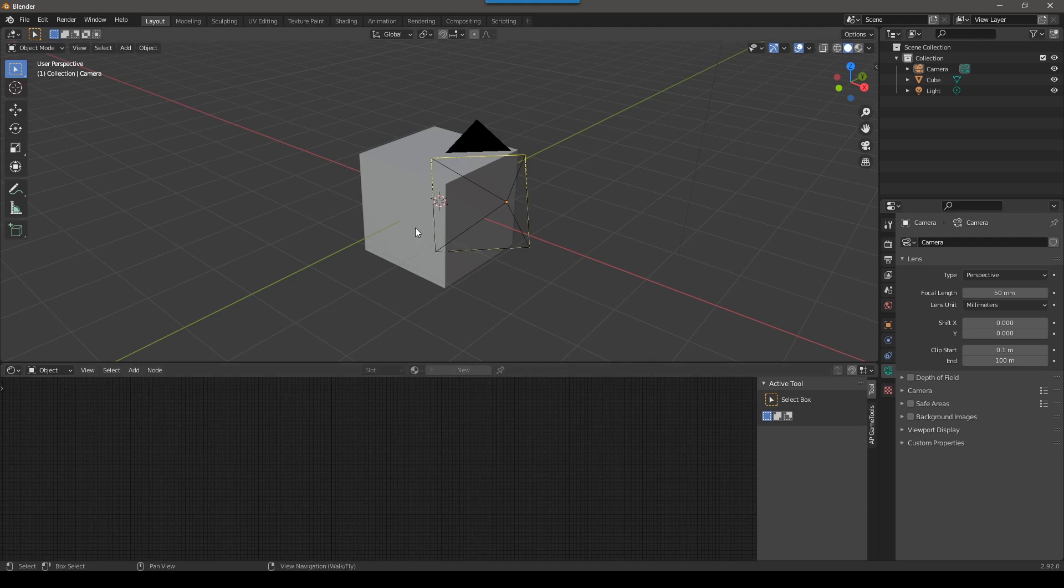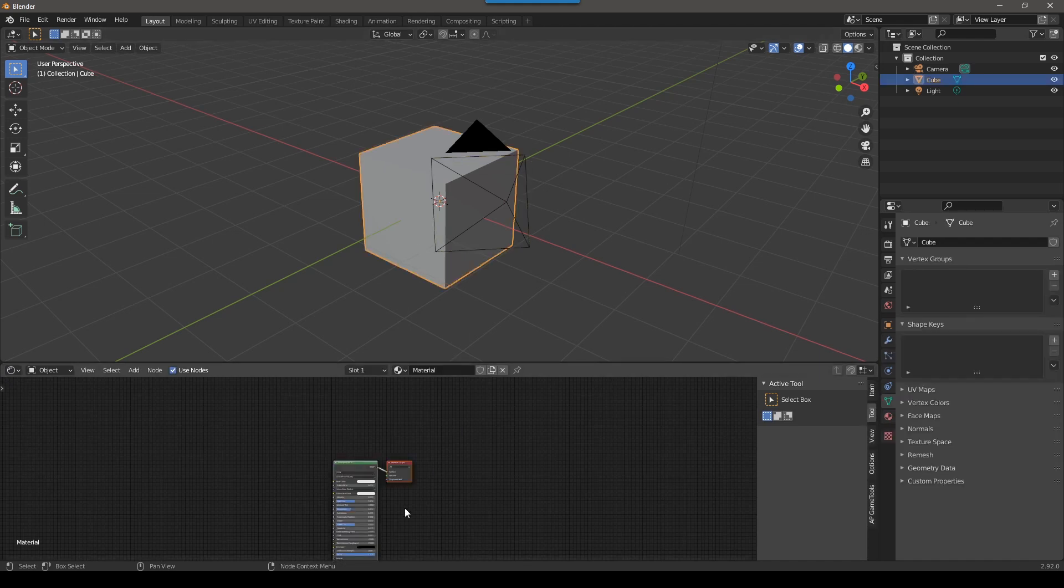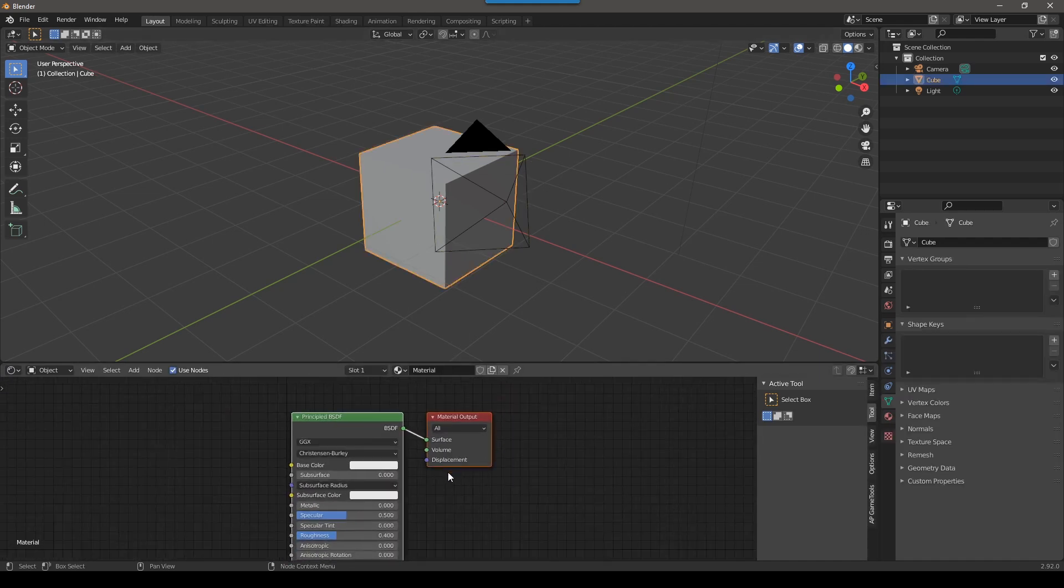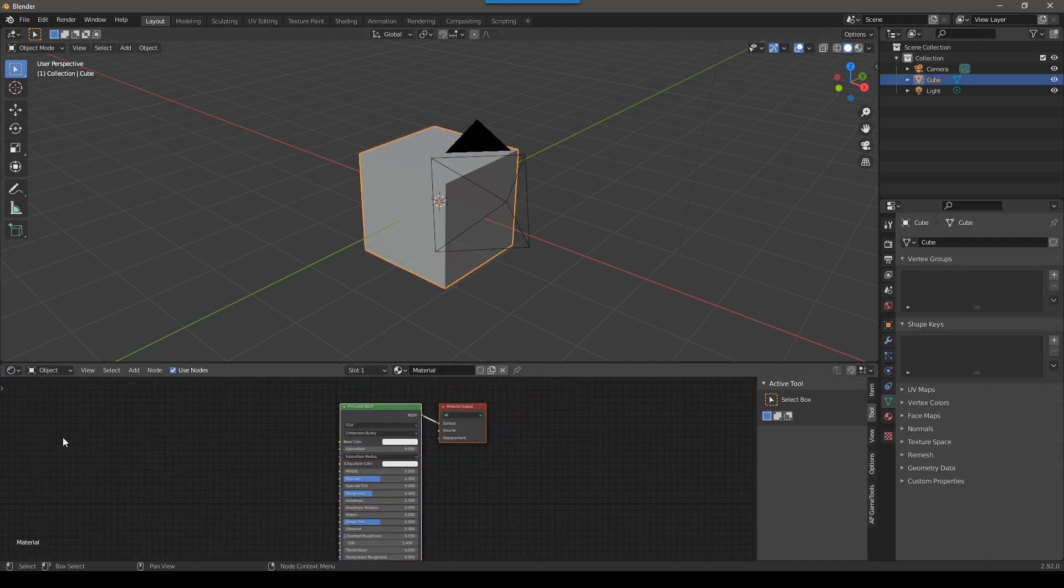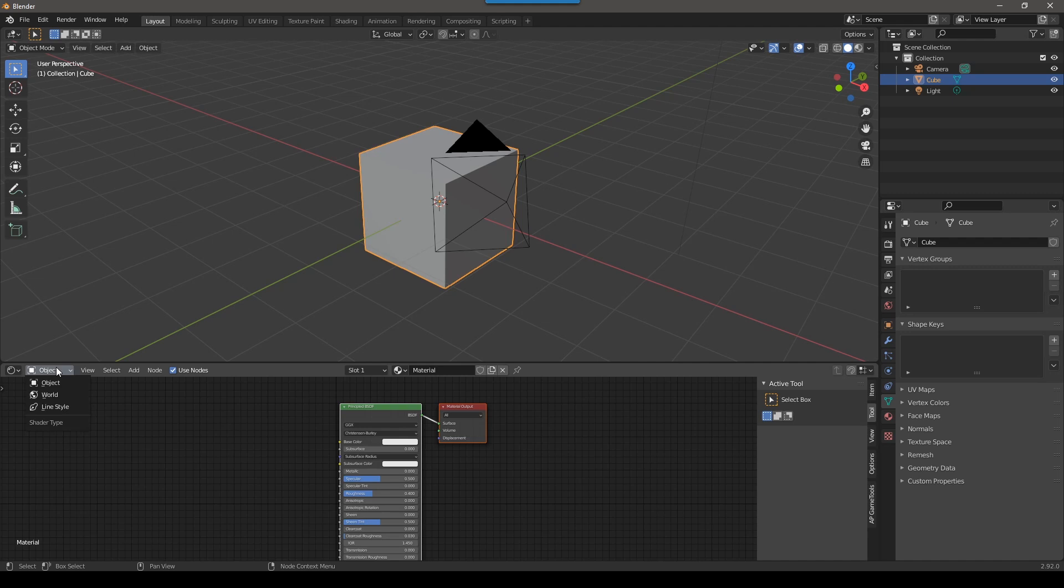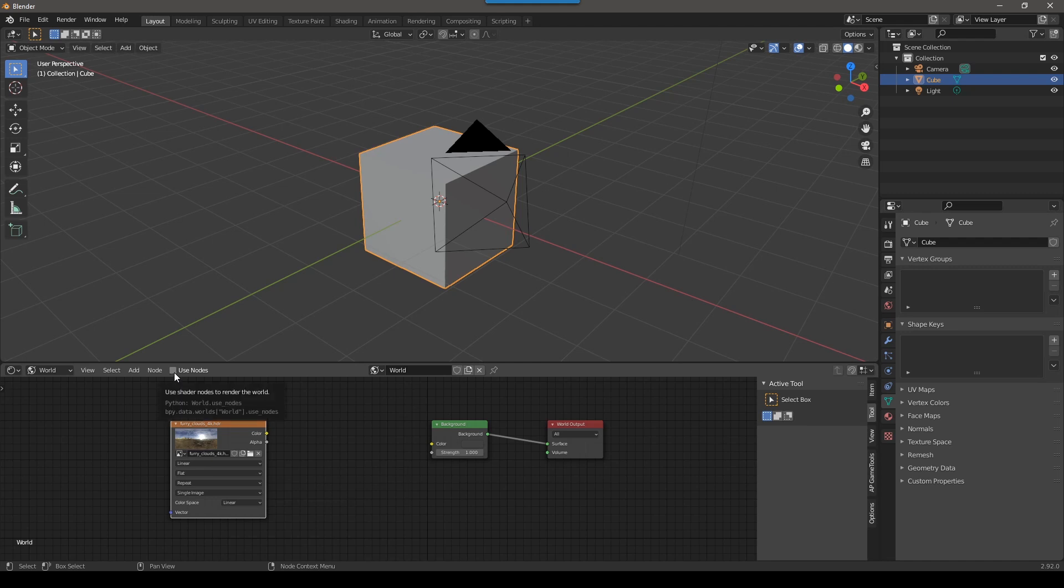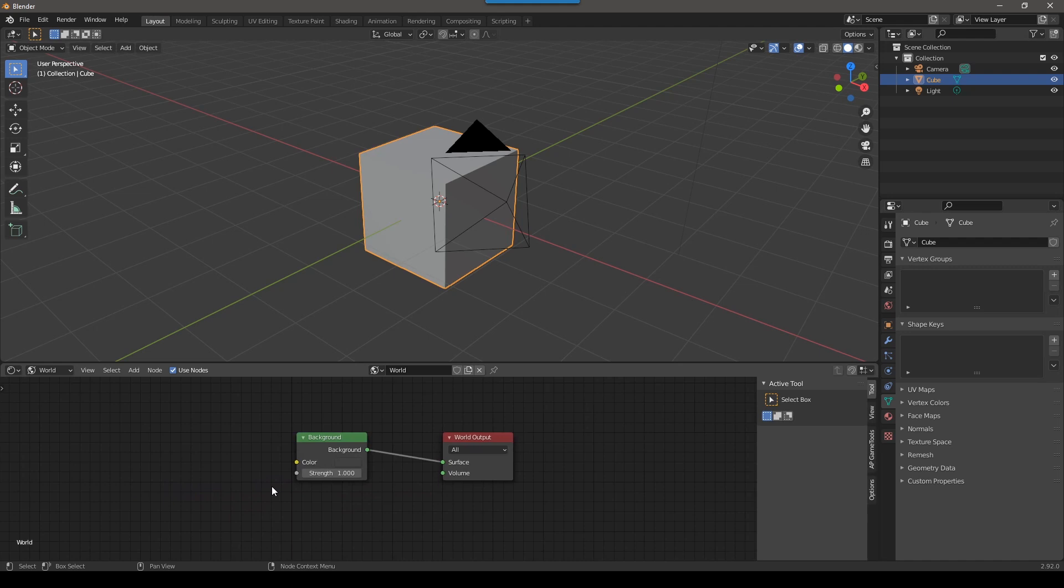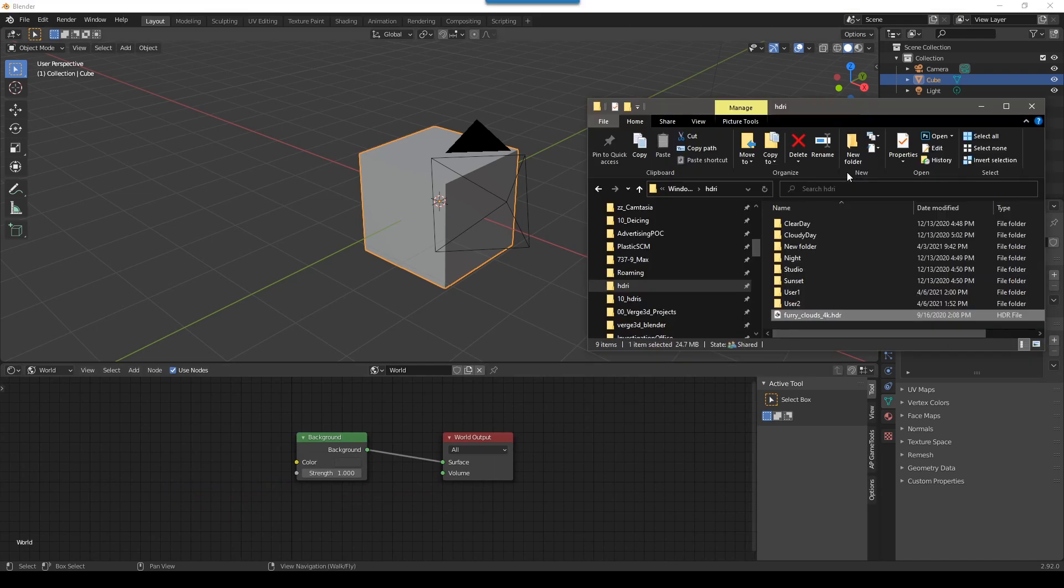If we click on this cube, we can see the material and you can also change the world. So if you look, we have object. And if you click on this here, you can go down to world. If use nodes is not checked, make sure to check it. And right now, this is what our world looks like.